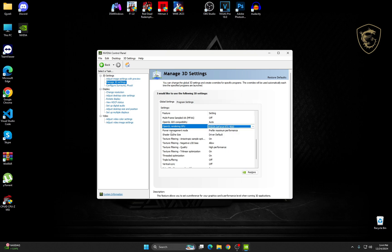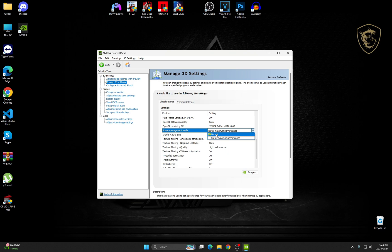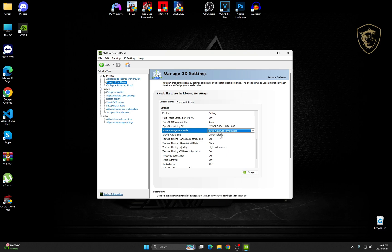The Power Management Mode, by default this will be normal, just make sure to choose Prefer Maximum Performance. Shader Cache Size on driver default.